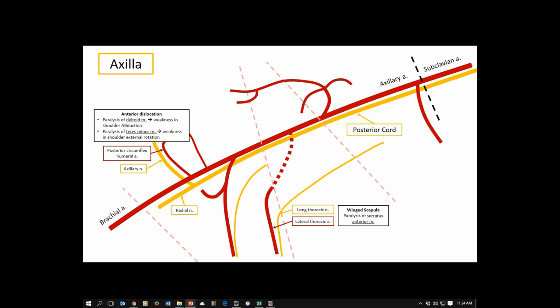The thoracodorsal artery travels with the thoracodorsal nerve, and damage to this neurovascular bundle affects the latissimus dorsi. Patients will complain they cannot open doors due to lost shoulder extension, and they are unable to wipe after a bowel movement.